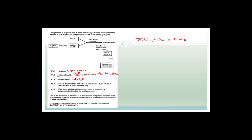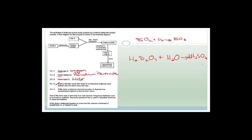Then it says sulfur trioxide reacts with water to form sulfuric acid — explain why this is never done that way. I've just explained it. Now: write a balanced chemical equation to show how concentrated sulfuric acid is formed from oleum. Oleum is H₂S₂O₇, which reacts with water to form H₂SO₄. Balancing: we need two waters and two sulfuric acid molecules. Two sulfurs and eight oxygens on each side — balanced.